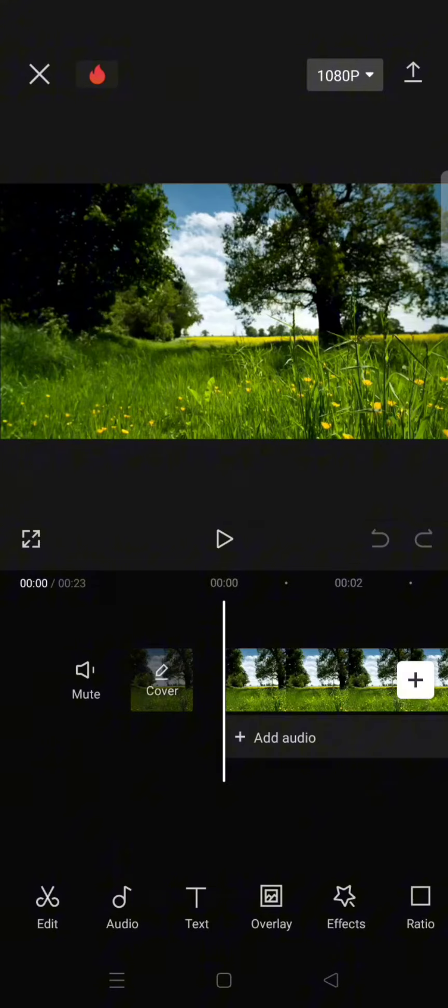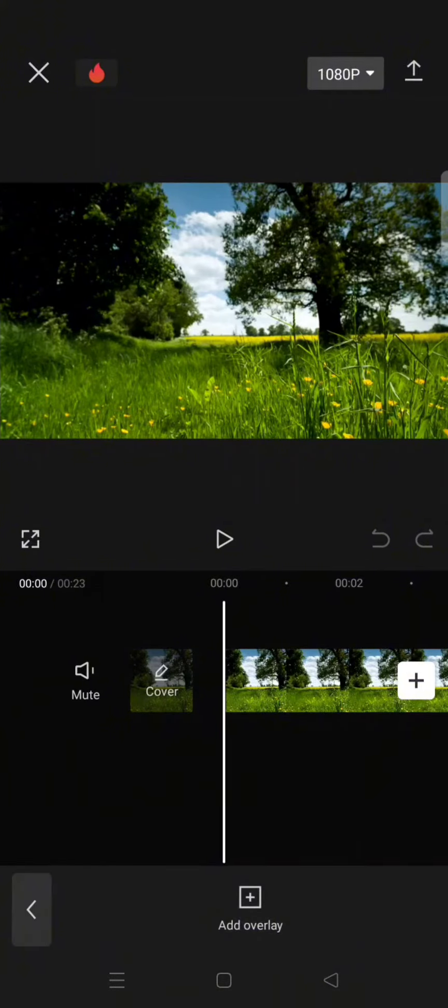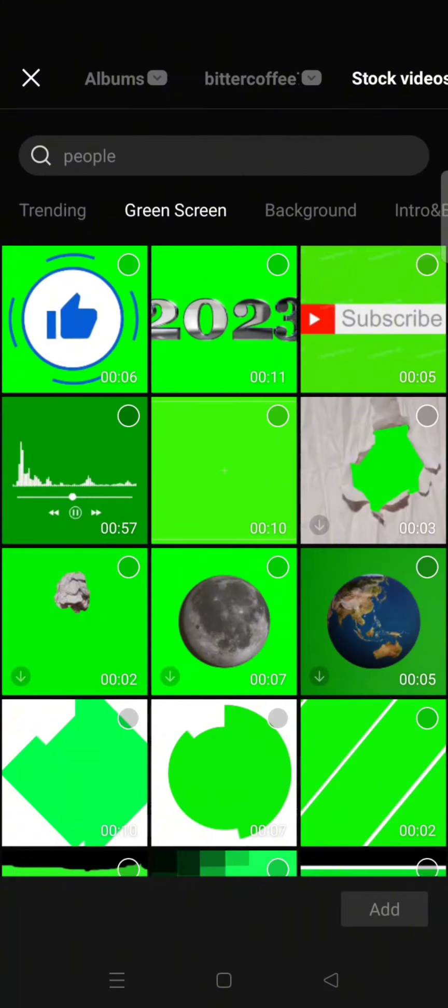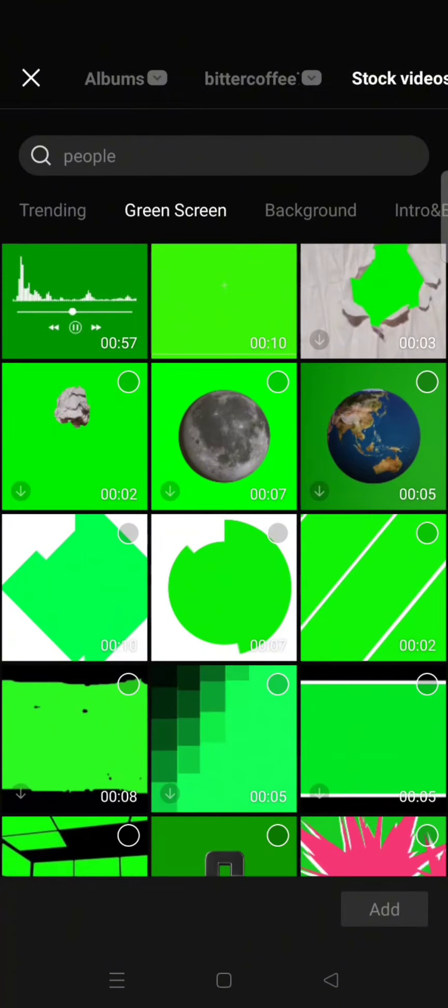So just add the clip that you want to edit, and then add the green screen as overlay. Go to the stock videos and here click on the green screen section.